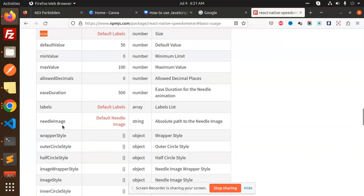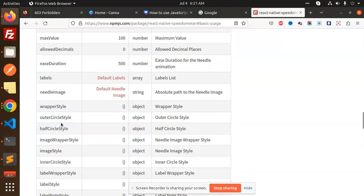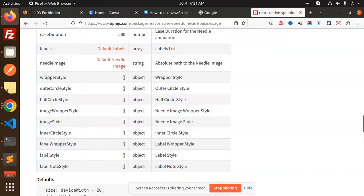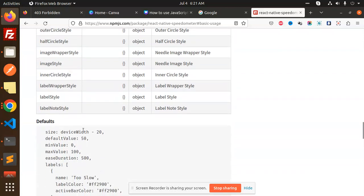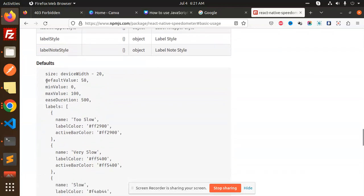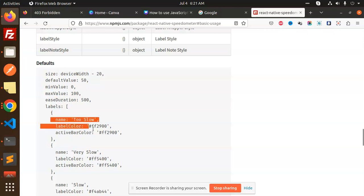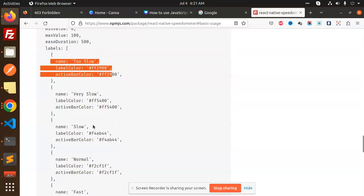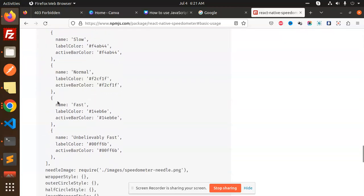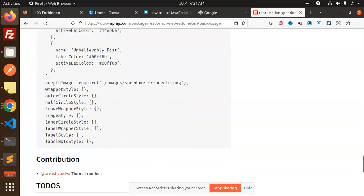Labels you can mention, needle image you can also add, wrapper style, outer circle style - all of these carry object props that you can use. The defaults they have are like the labels shown here.